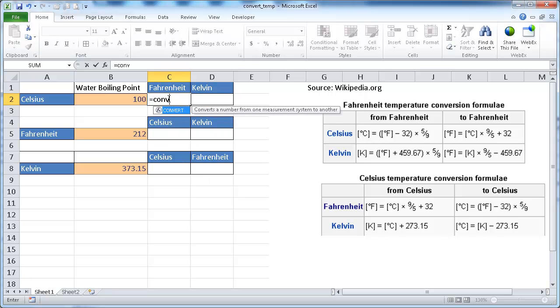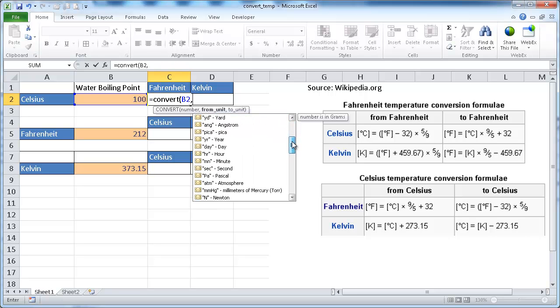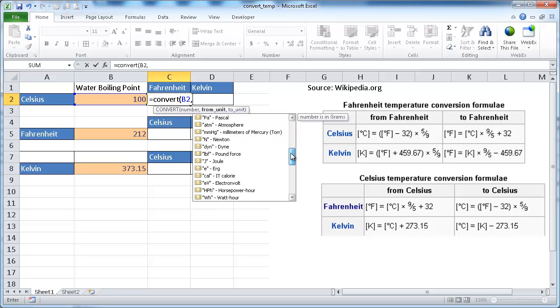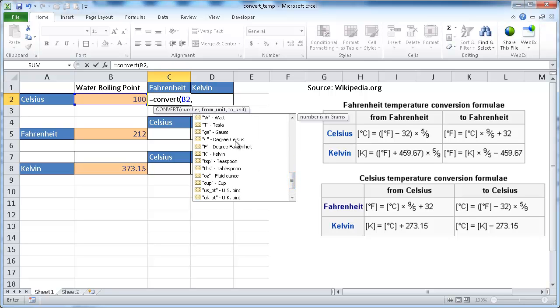So the convert function has some predefined values that you can measure or you convert from one to another. So we'll select our number here. And from our unit, so once we plug in the comma, it's going to provide different measures that we can use. And the three measures that we can use for temperature are Celsius, Fahrenheit, and Kelvins.